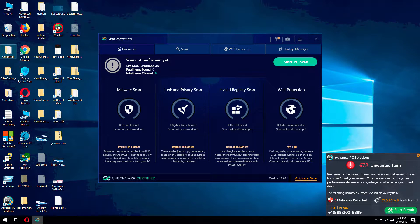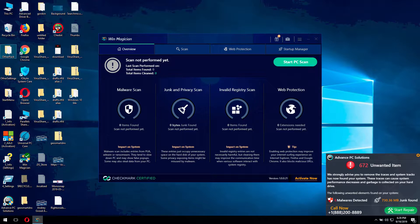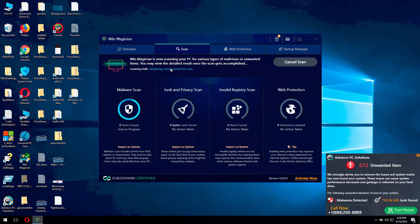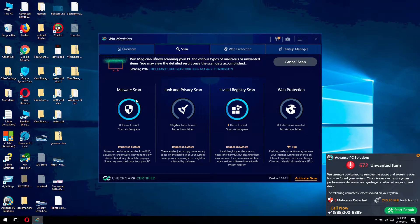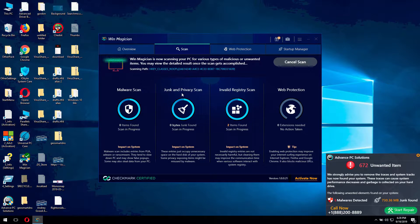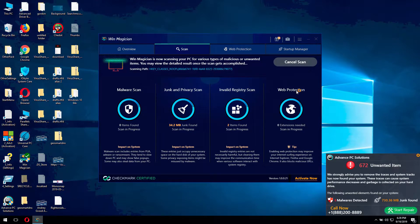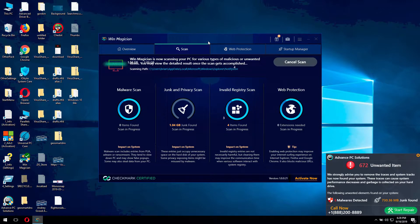Because it additionally displays many faulty alerts that attempt to make you think your system is in serious problem. If you click on Start PC Scan button, the program will imitate some scanning. It says that it can perform malware scan, junk and privacy scan, invalid register scan, and even some web protection scanning.